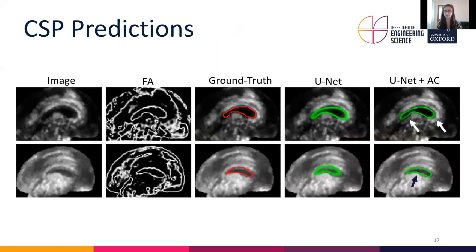Subsequently we trained the U-Net with these updated labels. Two examples are shown from the fetal brain dataset. In the second column the feature asymmetry — the edge map we used — is shown. In red we have our manual ground truth, and the two green columns show the standalone U-Net and the U-Net in combination with active contour correction.